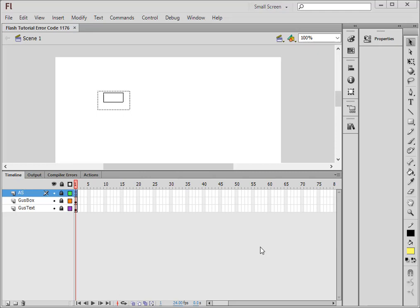A person asked me to look at a Flash FLA for them and they're having a problem with something called error code 1176. So I did some work and tried to duplicate that code, and this is what I came up with.